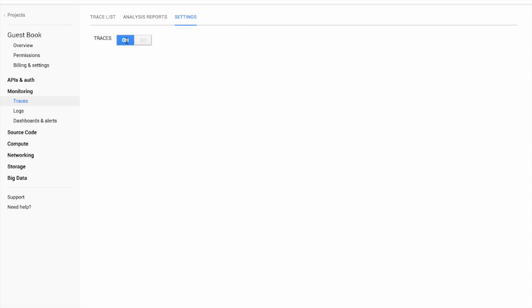Cloud Trace has very little overhead so you can safely leave tracing on in production. Once traces are enabled, Cloud Trace will start sampling requests received by your application and continue to do so as you deploy new versions of the application.